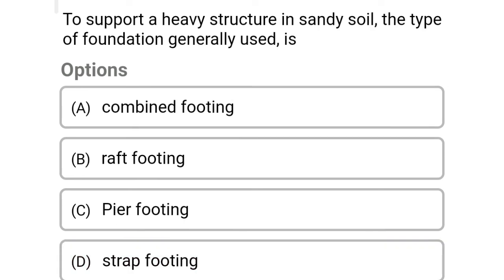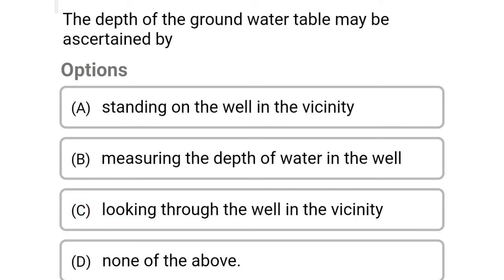Next question: to support a heavy structure in sandy soil, the type of foundation generally used is — Option A: combined footing. Option B: raft footing. Option C: pier footing. Option D: strap footing. The correct answer is Option C: pier footing.